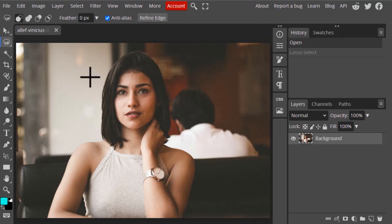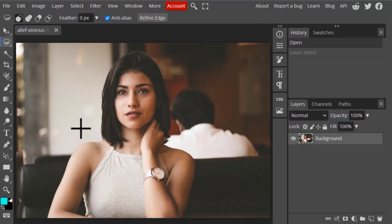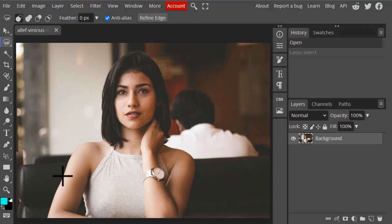Let's see how this tool works. This tool will detect edges and create a selection. For example, in this image the girl is our subject, and I'm going to draw a selection around her. To do that, you need to click on the edges, then move your mouse and it will automatically detect the edges and create a selection.